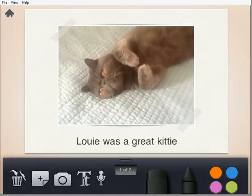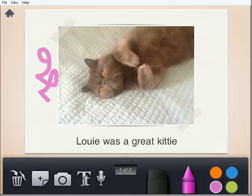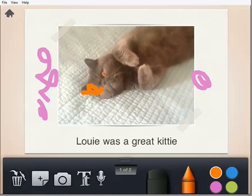So that's kind of a basic overview. They can also add some colors and do draw-ons, so they could draw the pictures and things themselves if they would like to with this app. So that's Story Creator.